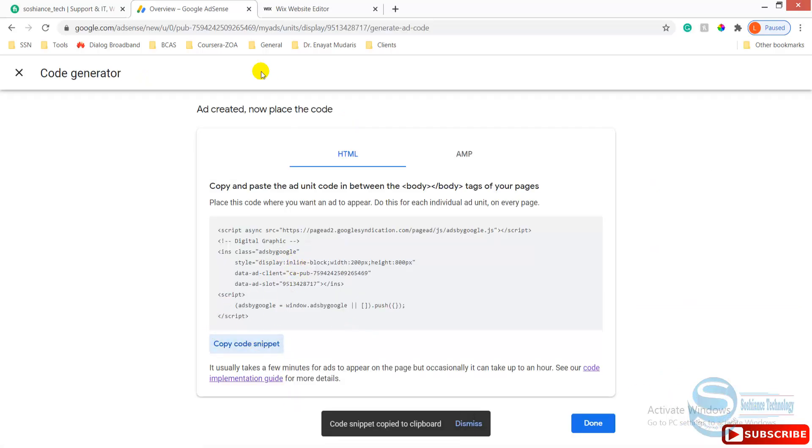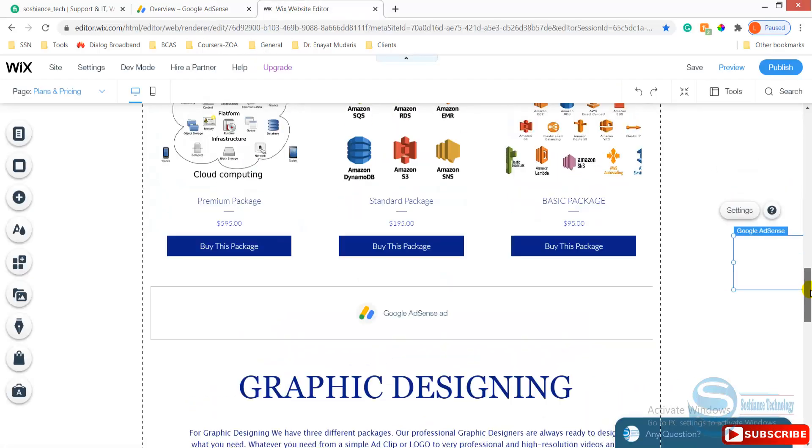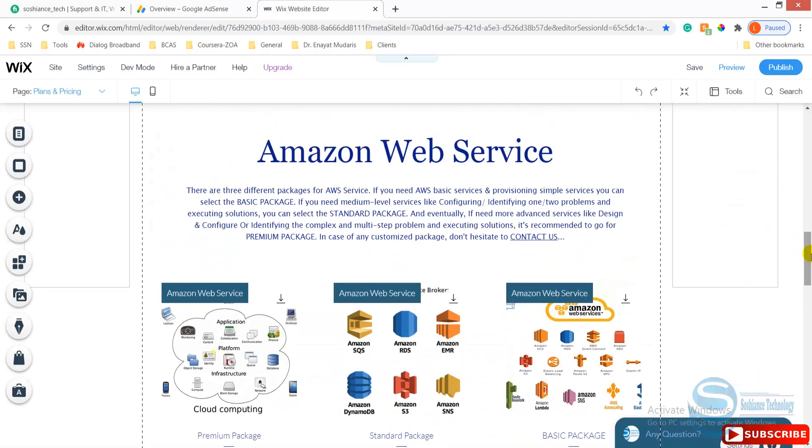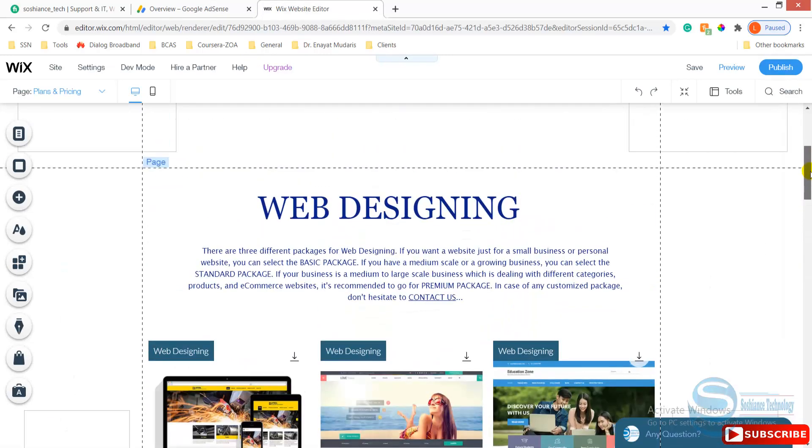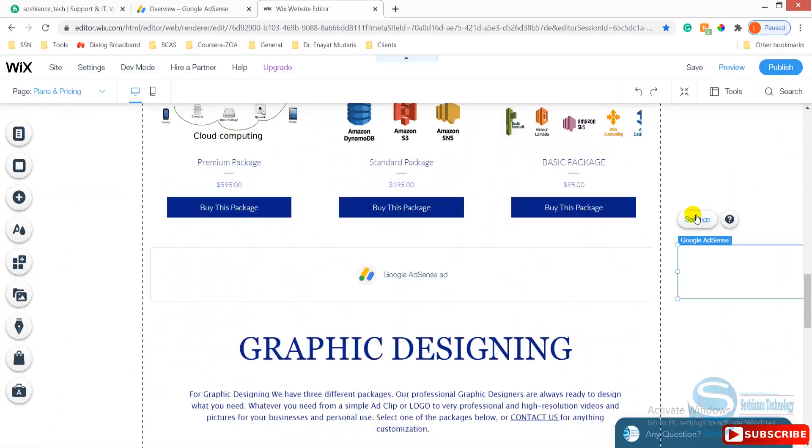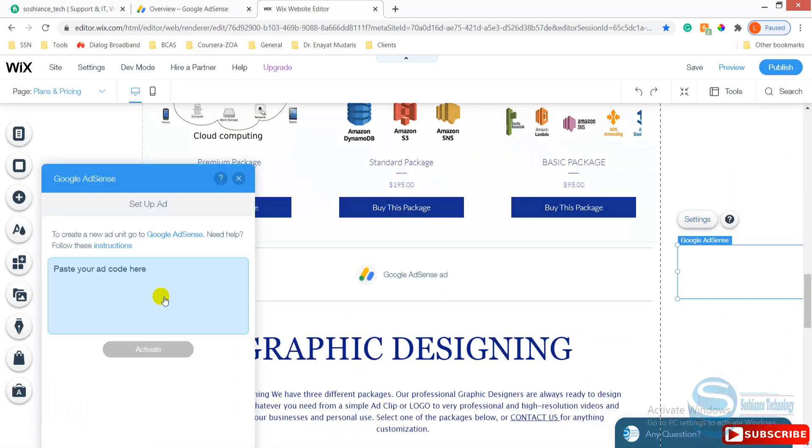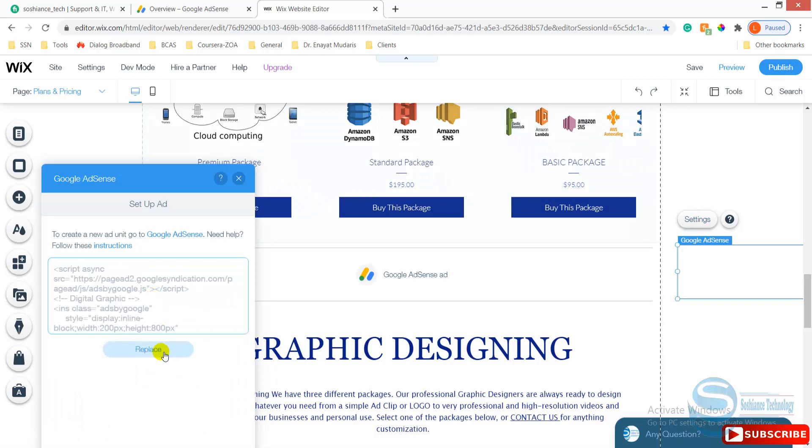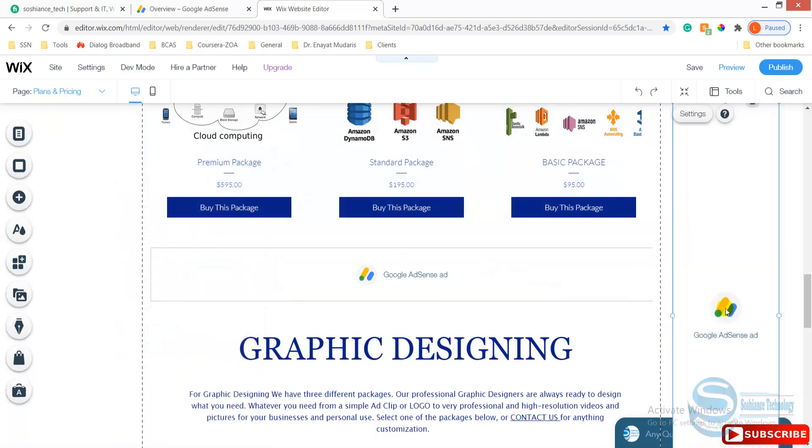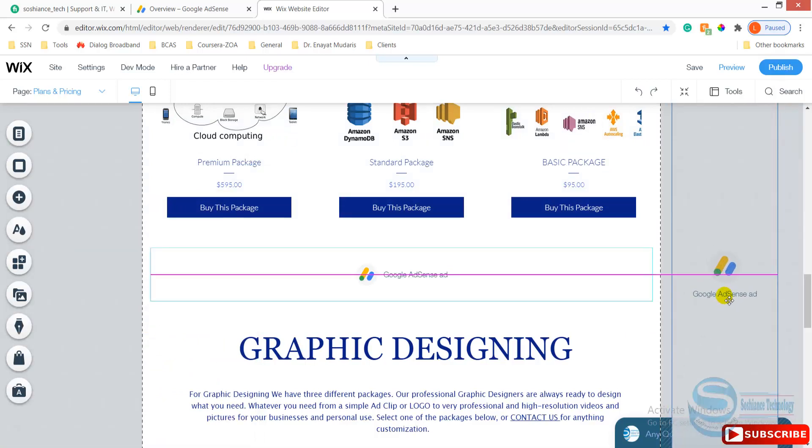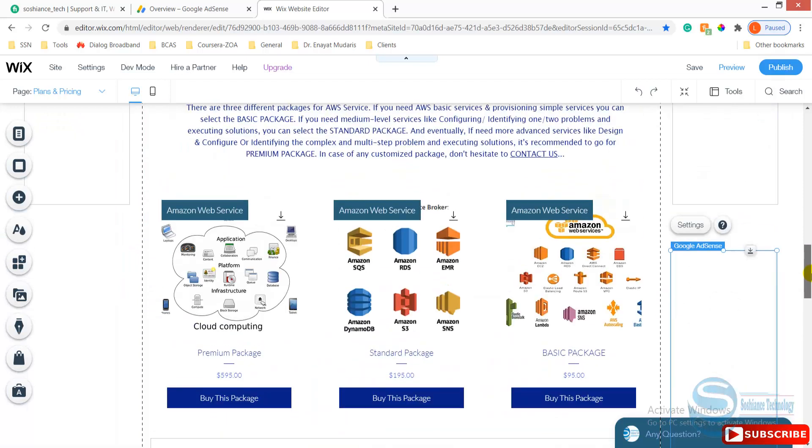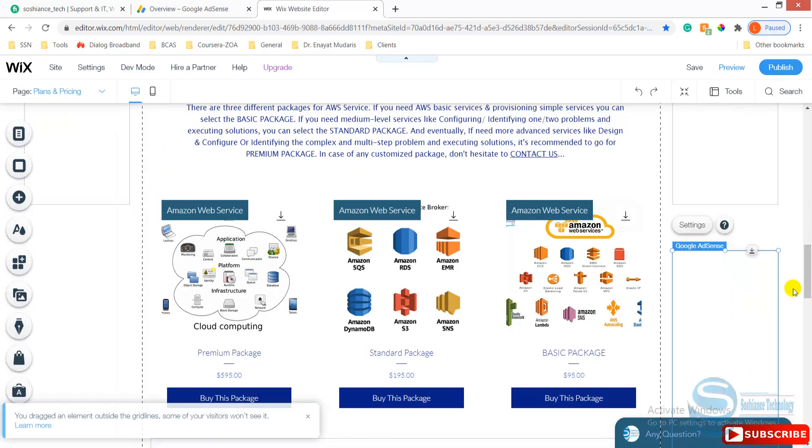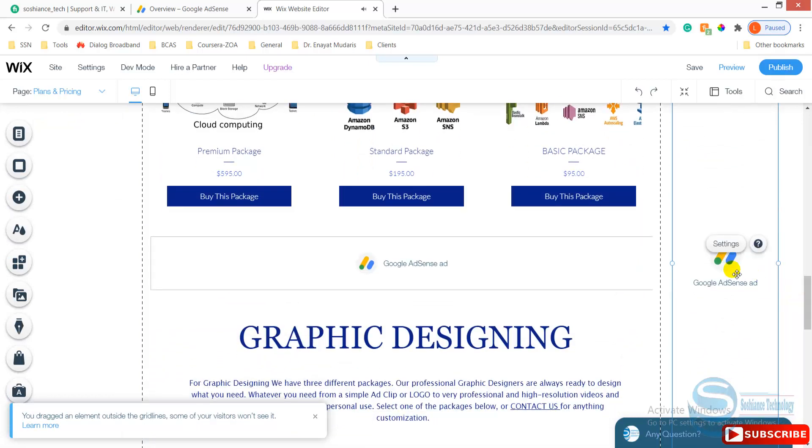There are different services. For example, we have web development service. Click settings, setup, paste. And now you can put the ad here. I want it to look okay. Now it is perfect.